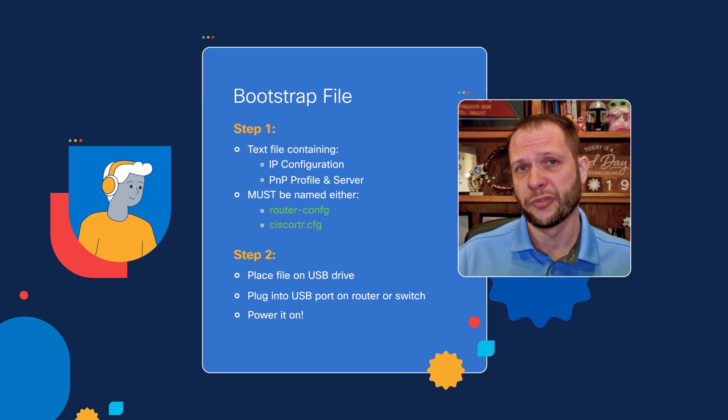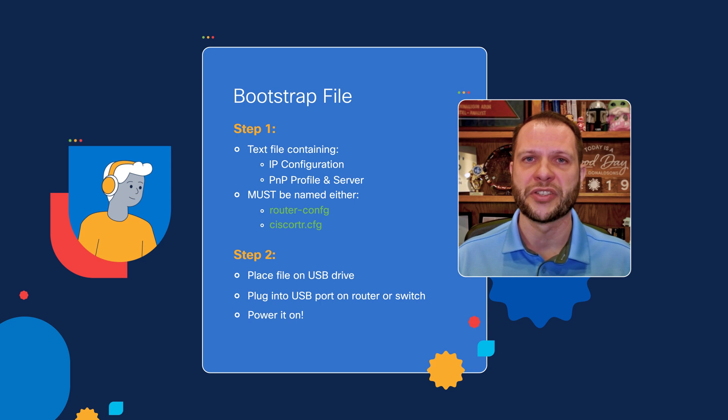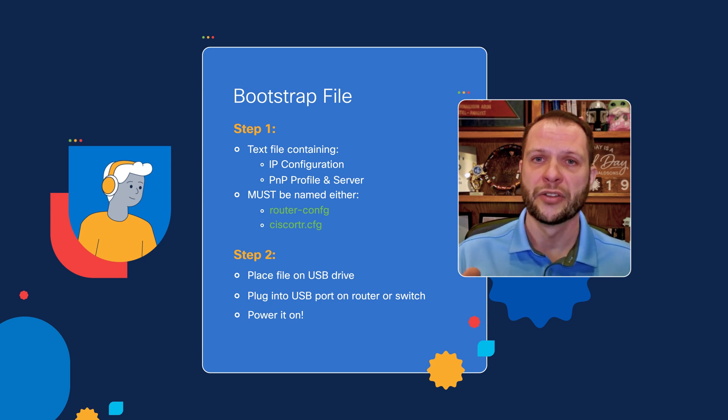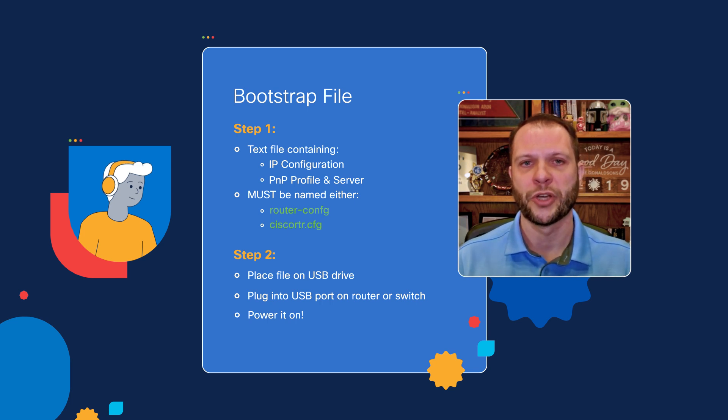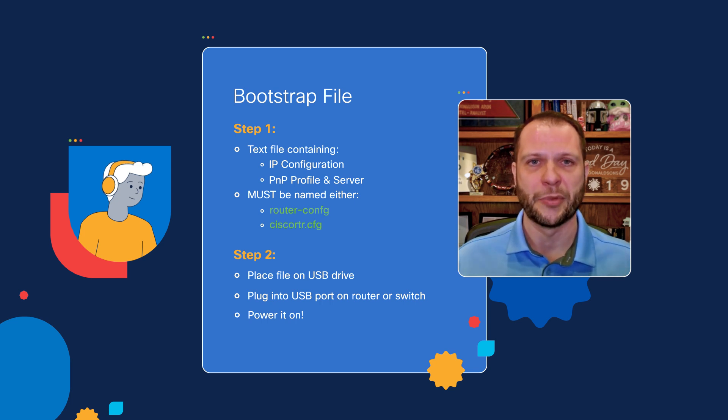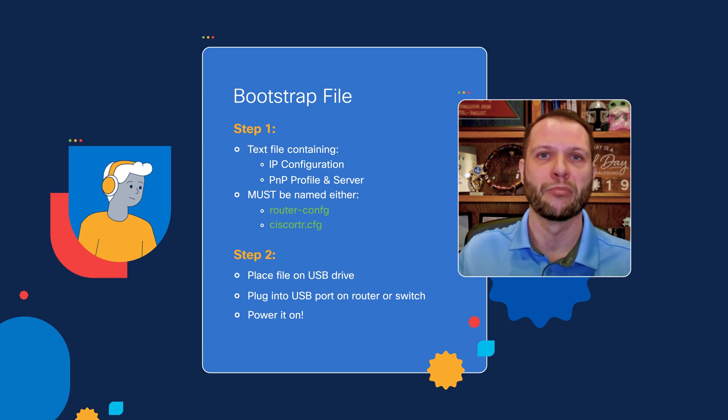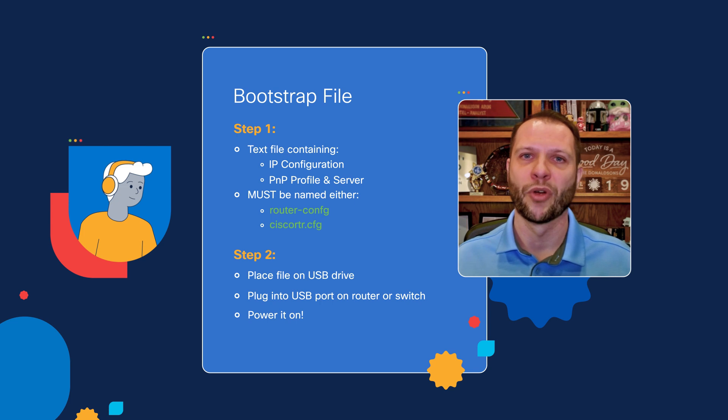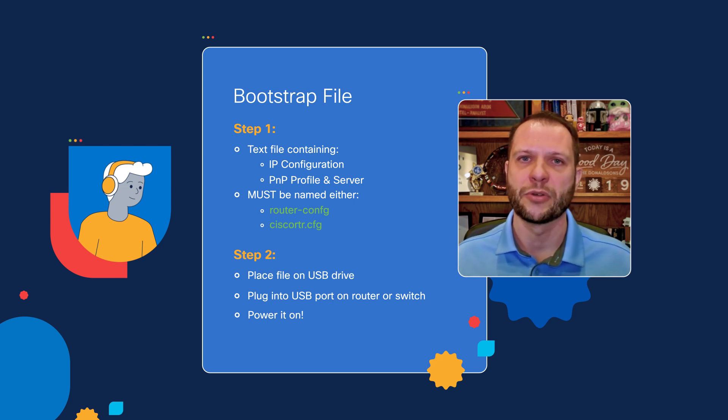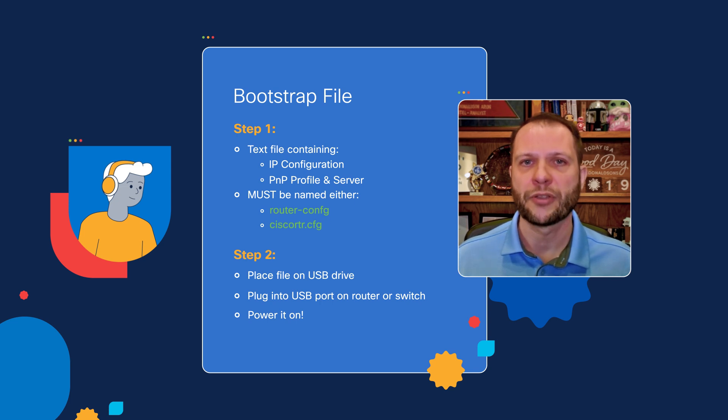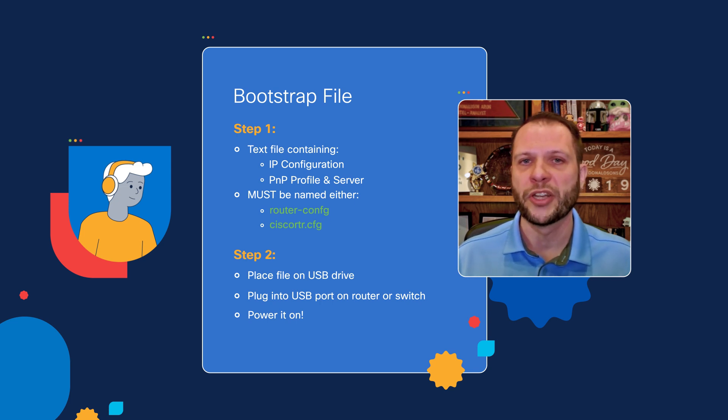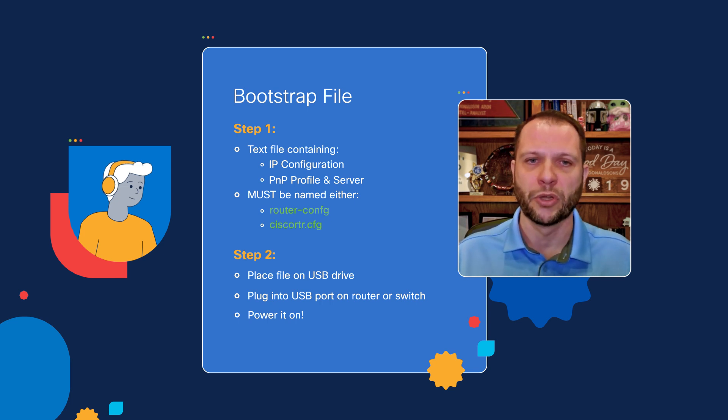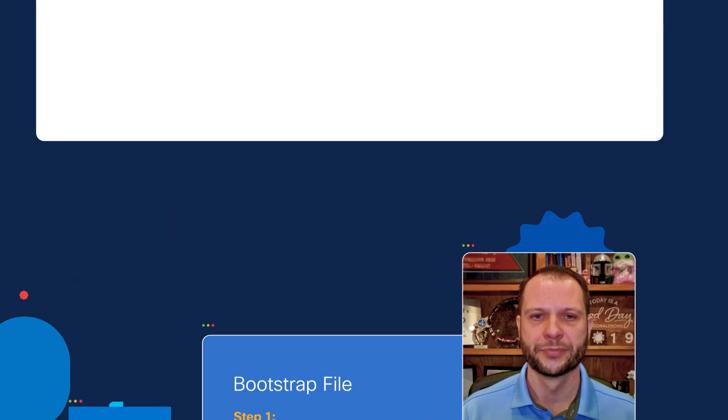There is an alternative method that works as well, and that would be to save the file actually on the internal flash memory of the router or the switch. And that's actually the method I'll be using in this demonstration video, because I am geographically remote from the lab where I'll be testing this out, and I don't have someone on site who can actually plug in a USB flash drive for me. But in either case, this will work, and all we need to do then is power on the device, and it will automatically find that file.